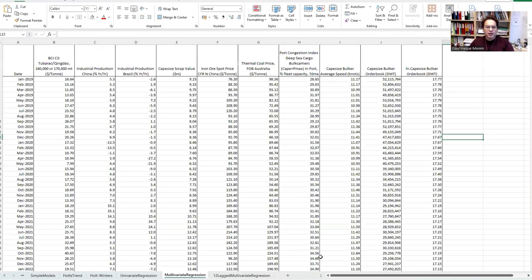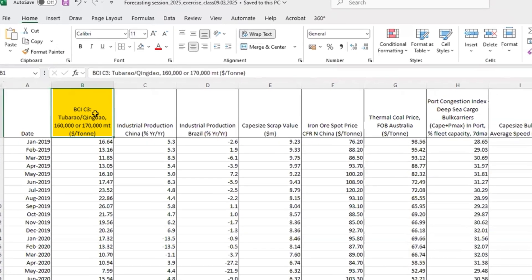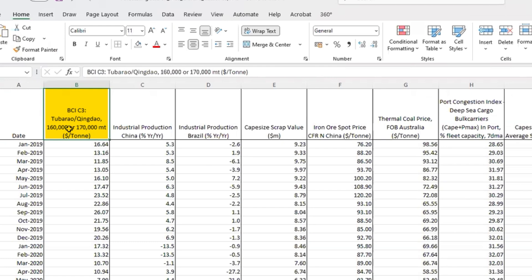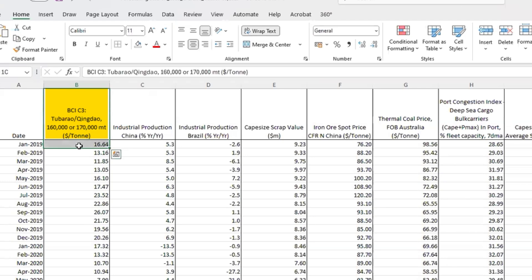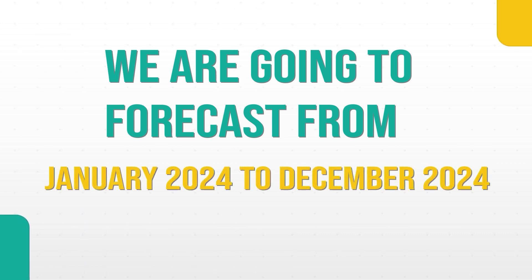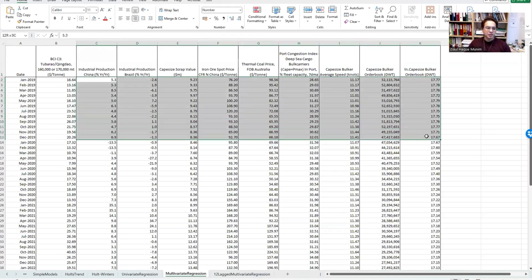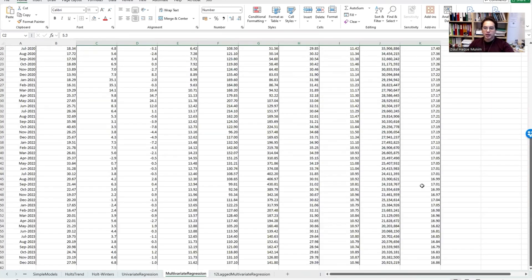Now let's see with an example how we can make this work. We are working with shipping market data: the Baltic Capesize Index BCI route C3, Tubarao to Qingdao, with 160,000 to 170,000 deadweight tonnage vessels. The price per ton is our main variable — we want to predict the freight rate. We have data from January 2019 to December 2023, and we are going to forecast January 2024 to December 2024, forecasting 12 periods ahead. We will lag the variables by 12 periods.